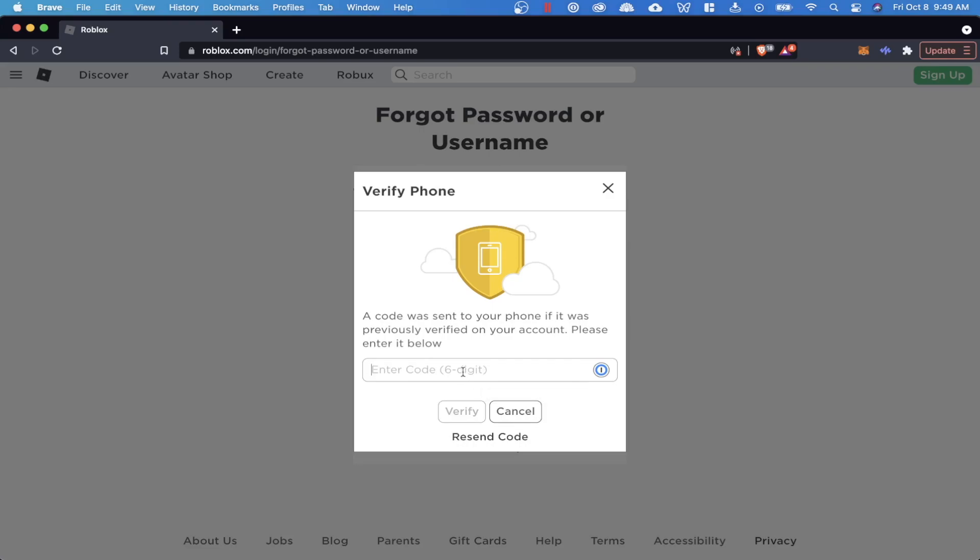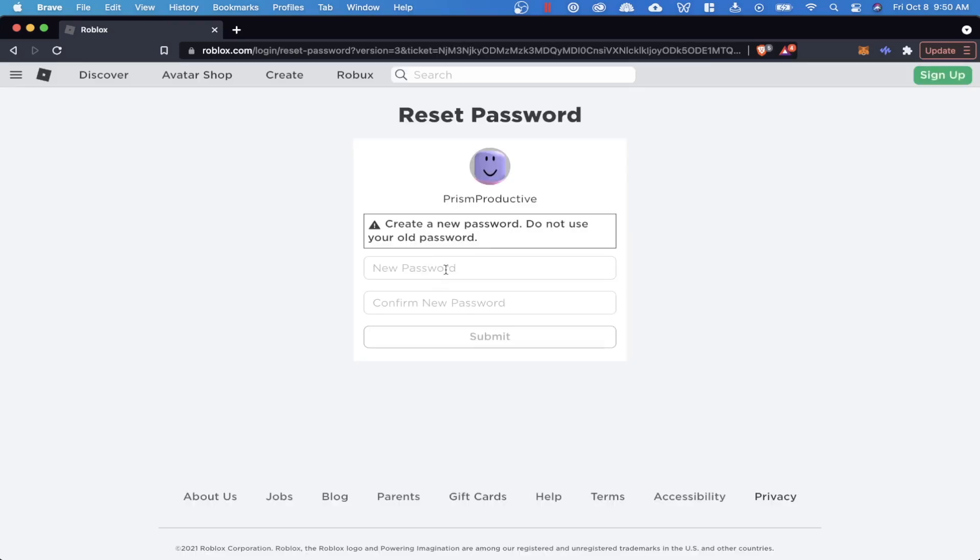So I'm going to enter that in right now and then after you enter your six digit code, you should get this option to create a new password in which you can log into your account.